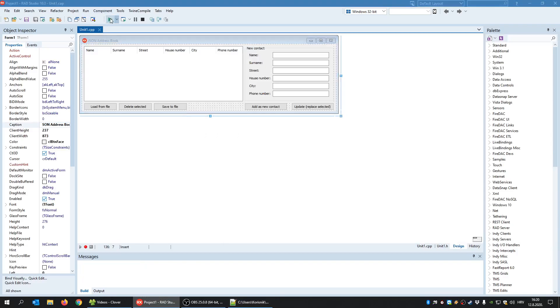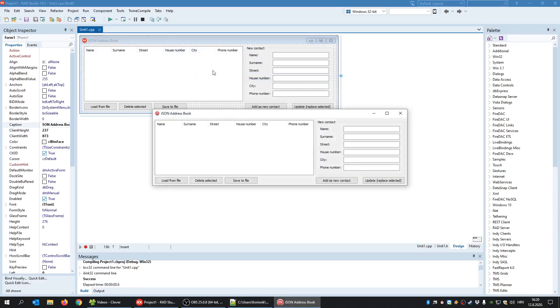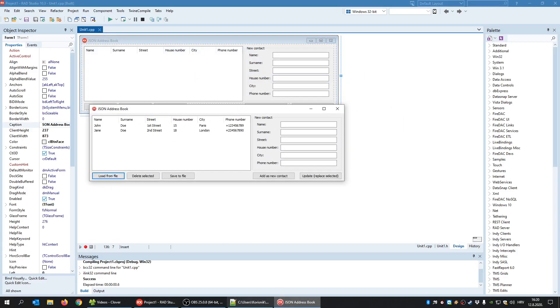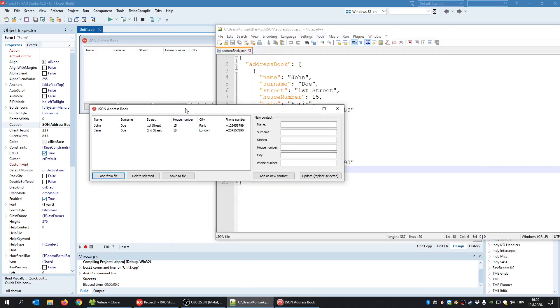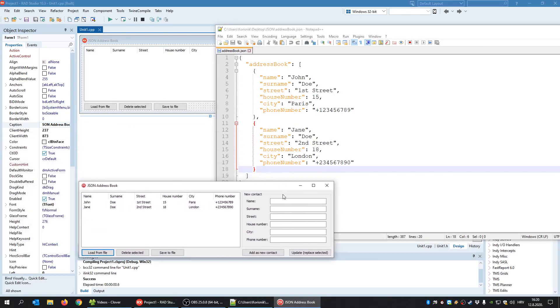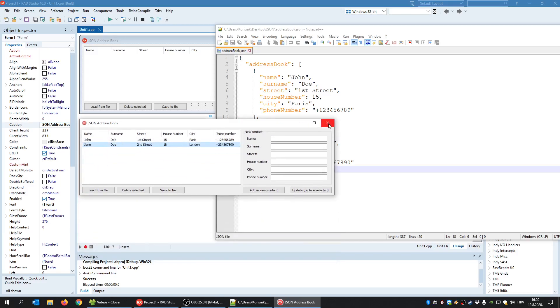So when I run the application, I click load from file and my application loaded the content of the JSON document. As you can see, John Doe, First Street, 15, Paris. The second contact is also correct and everything works.